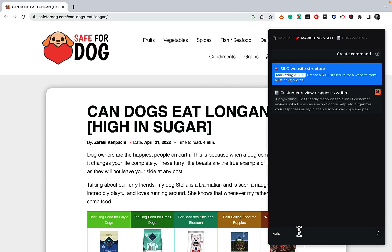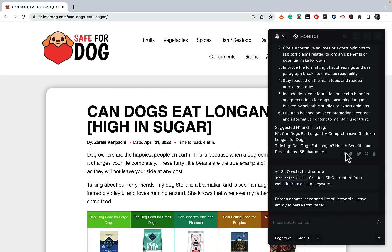The third use case and prompt is the silo website structure. Everybody keeps talking about silos and clustering and how keyword difficulty is not that important since you want to create topical authority regardless of keyword difficulty. One of the challenges is coming up with the clusters and silos, so this prompt helps you do that based on a list of keywords you have.